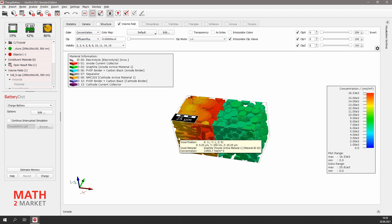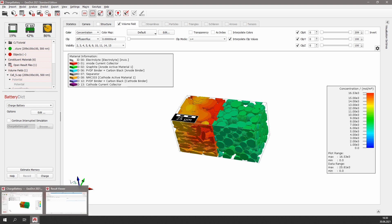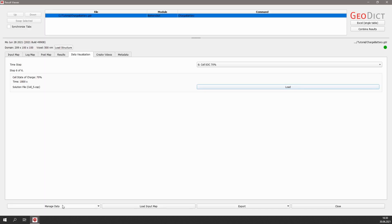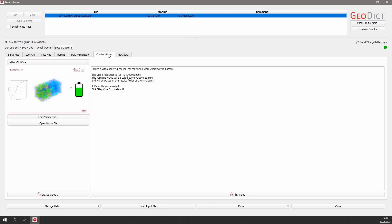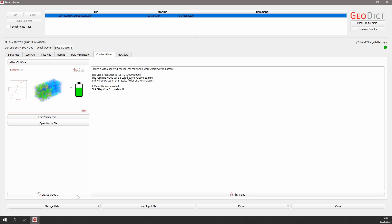In the end, I want to show you another nice visualization feature. In the result viewer, we have the Create Videos tab, where we can create a great video showing the charging of our battery with only one click. Simply click Create Video.